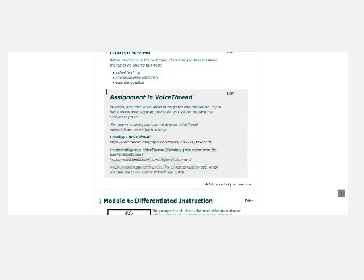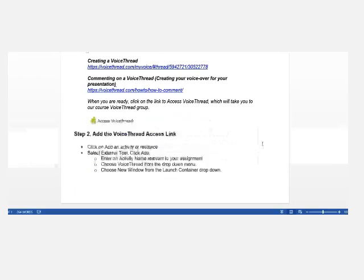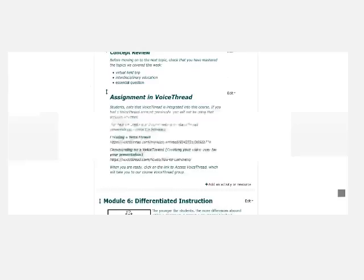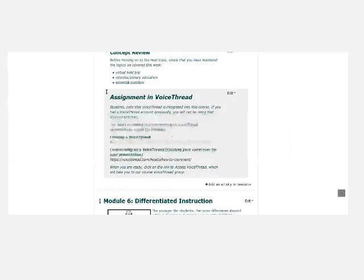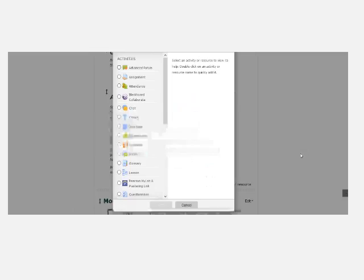they can click on the link to access VoiceThread. So you'll see now in our instructions that step two is to add the VoiceThread access link. It says again click on add an activity or resource. So we're going to go back to the course. And at the bottom of this label, we're going to click add an activity or resource.